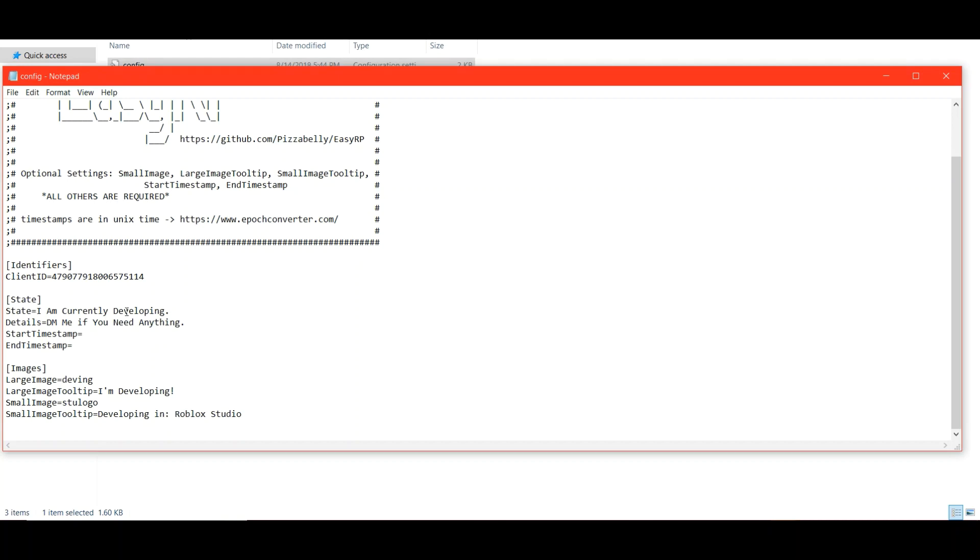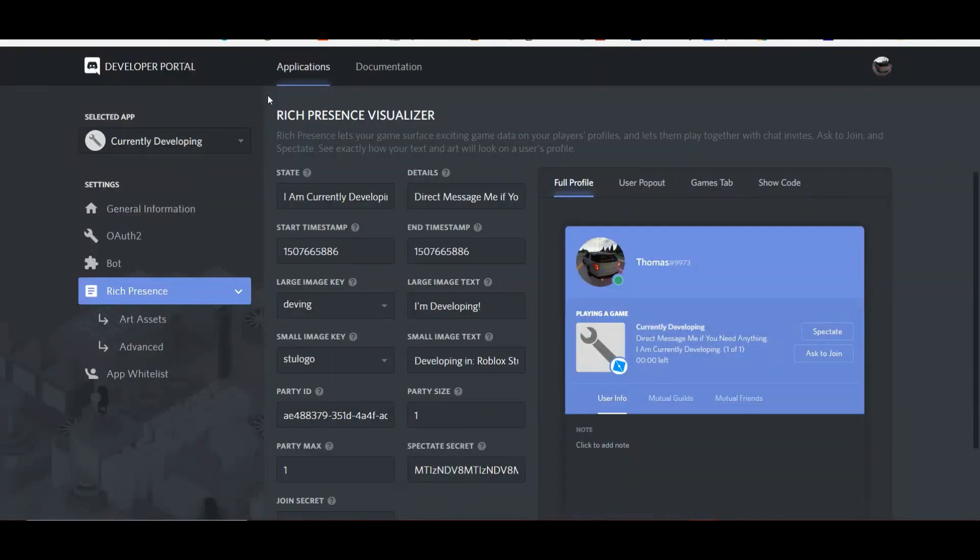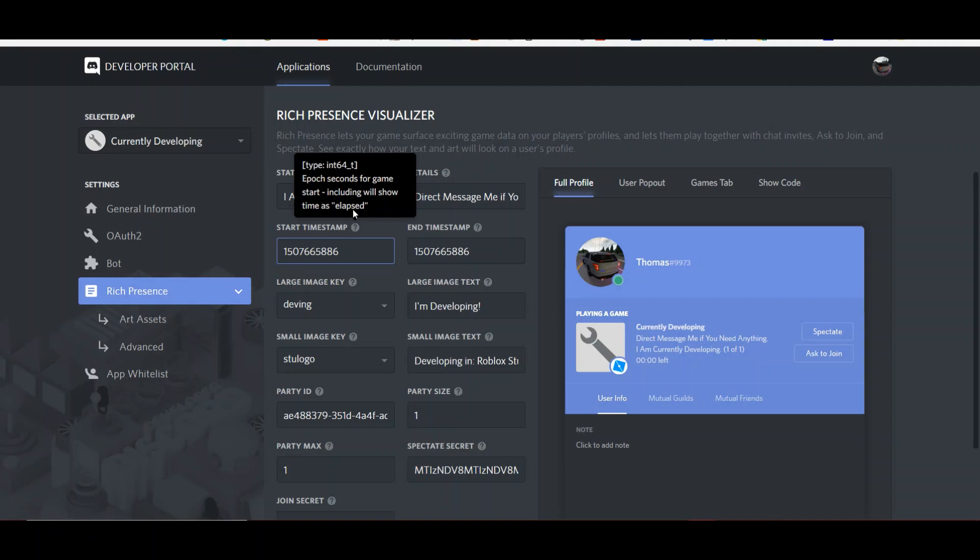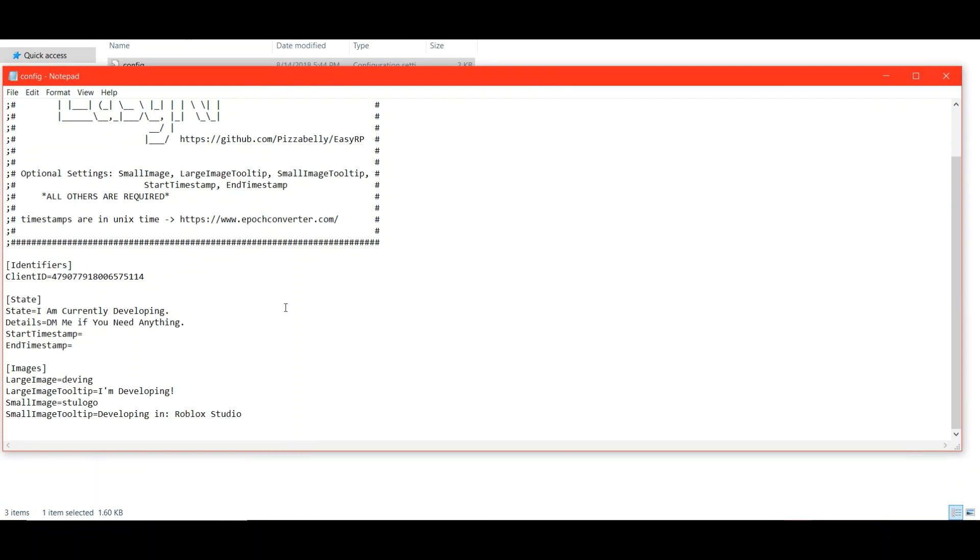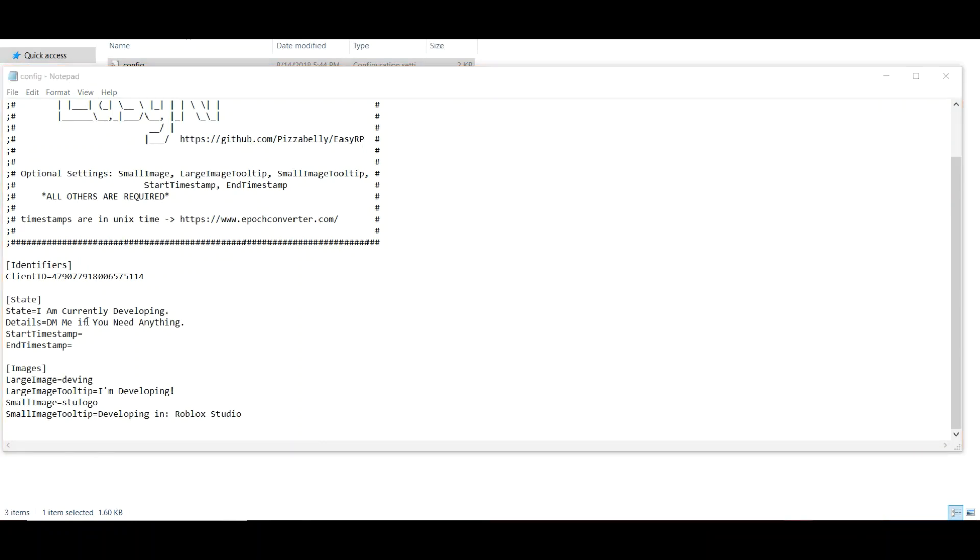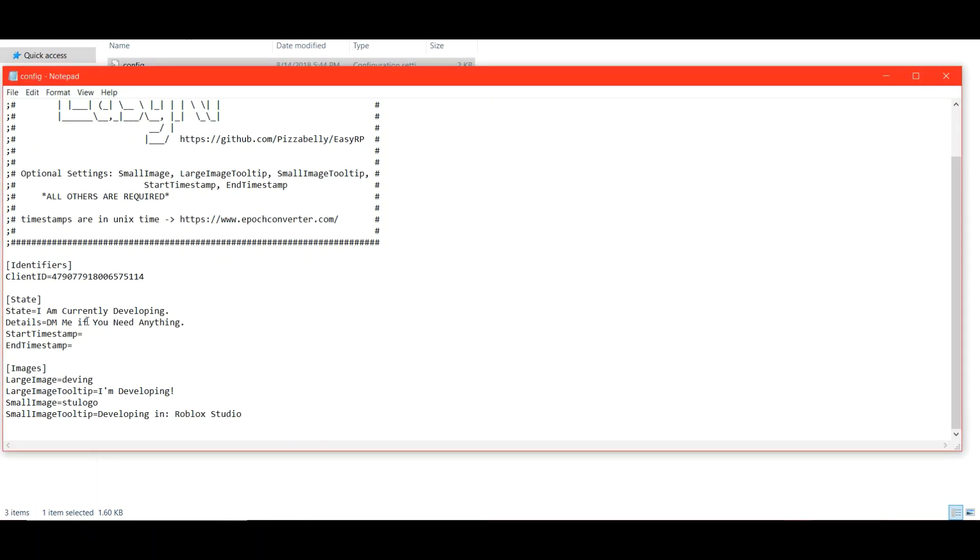If you have a start timestamp and end timestamp, you're going to want to do it in this format, in numbers. It's called EPOCH. You'll have to look up a conversion thing for that. So if you have that, you put that in there for start and end.